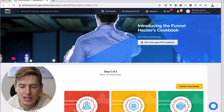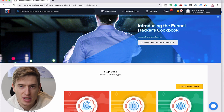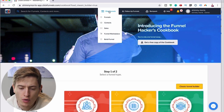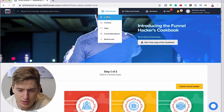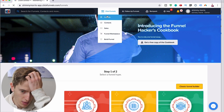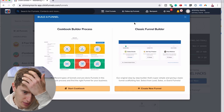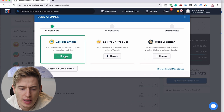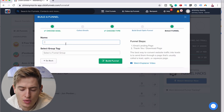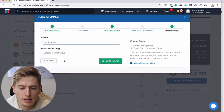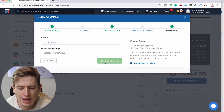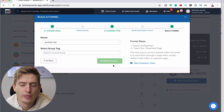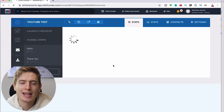I'm on the ClickFunnels website — I've already signed in. If you haven't signed up, the link is down below. You want to hover over here, click ClickFunnels, and once you've done that you can click 'Add New Funnel.' Then click 'Create New Funnel,' choose 'Collect Emails,' name it — I'll call it YouTube test — and click 'Build Funnel.' It slowly builds it for you.